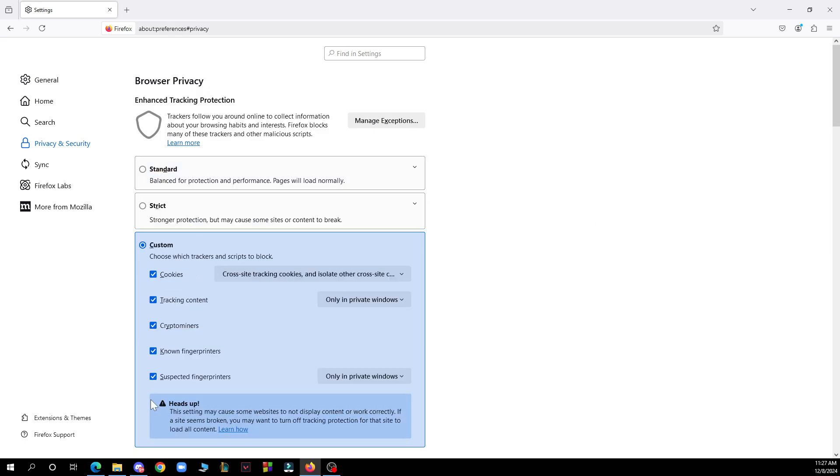This will enable cookies in Firefox, allowing websites to save your preferences and login information.